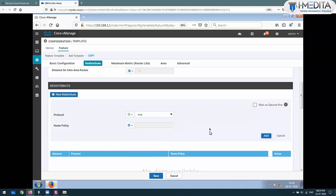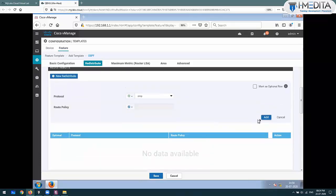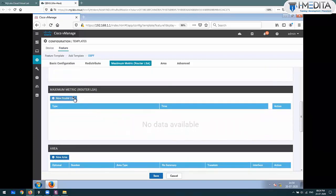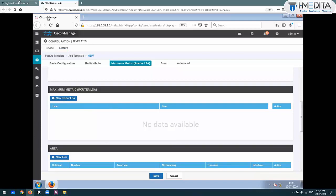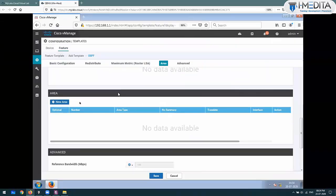I'm not going to configure what gets advertised and what doesn't. I will just say add. Max metric router - you don't need to know this, but if you set max metric router it sets the cost to maximum. Just remember that. Now let's go to area.